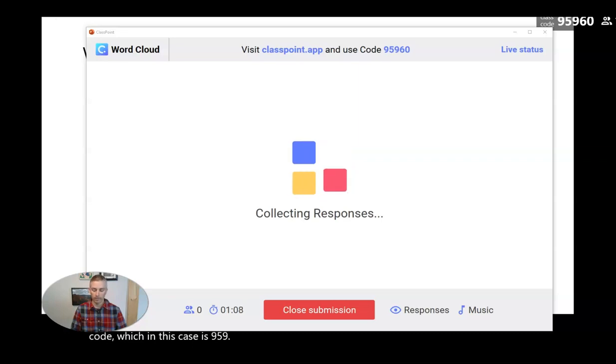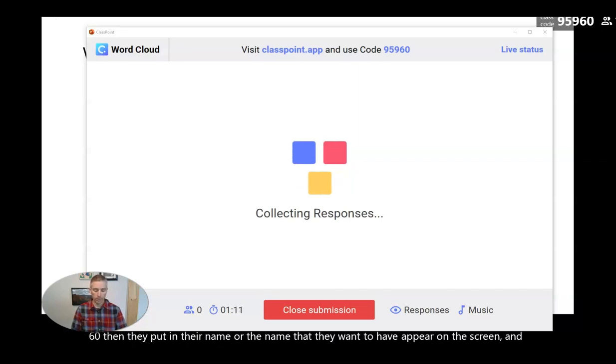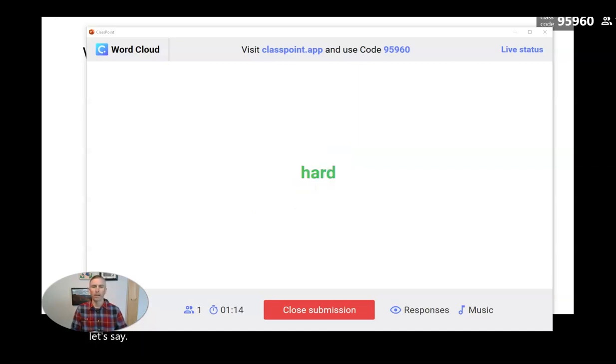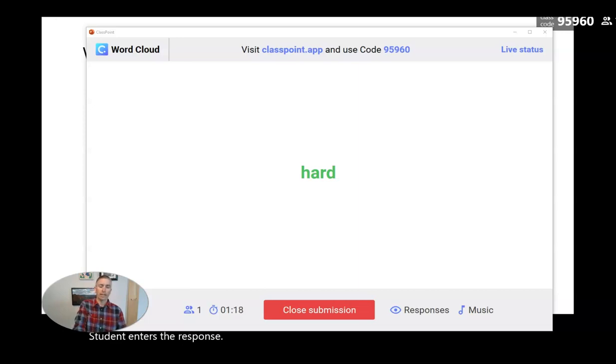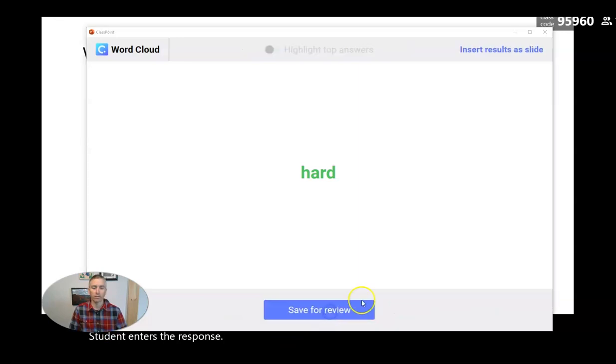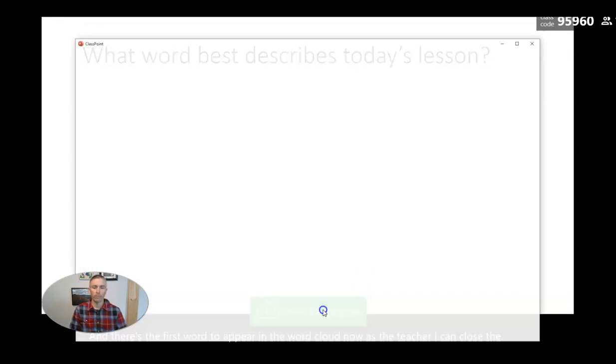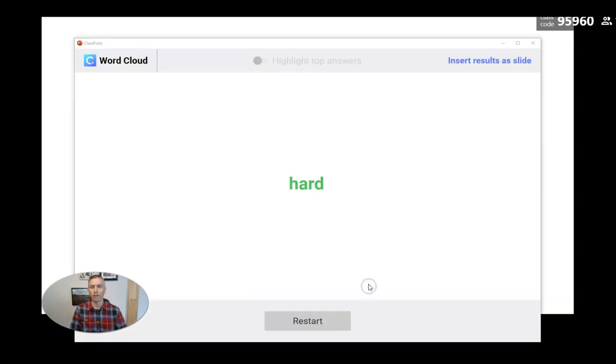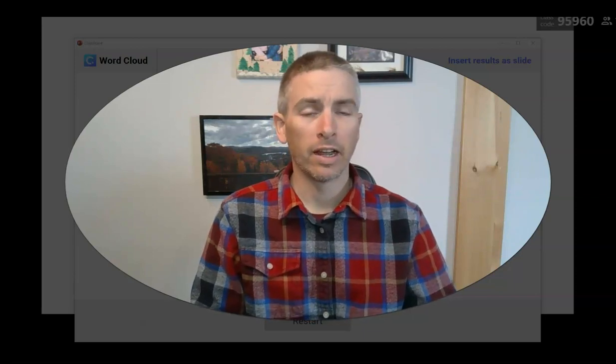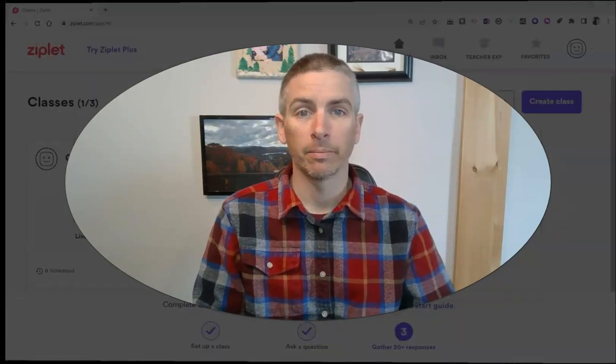And let's say a student enters the response. And there's the first word to appear in the word cloud. Now, as the teacher, I can close the submissions at any time, save them for review, and view the responses all right there from that PowerPoint slide. So this is really a good option if you're already using PowerPoint for some of your lessons. ClassPoint is a nice free add-in that you can use to build in some exit tickets right at the end of your lesson.